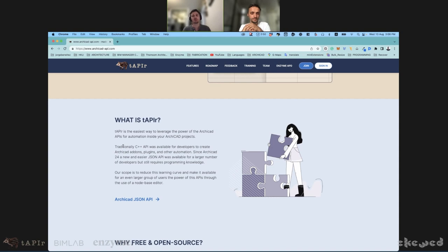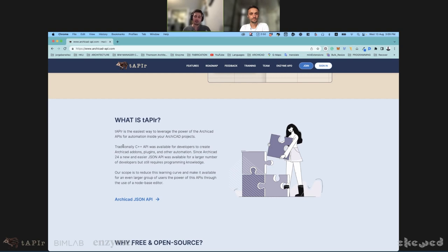We realized most architects don't have programming skills, but a lot of architects — especially the new generation — are proficient in what we call visual programming tools. The most well-known of these tools is Grasshopper. So we decided to create a number of nodes for Grasshopper — a plugin — that could use the power of this JSON API to enable automation and allow users to create their own plugins, routines, and automations in a very easy way.